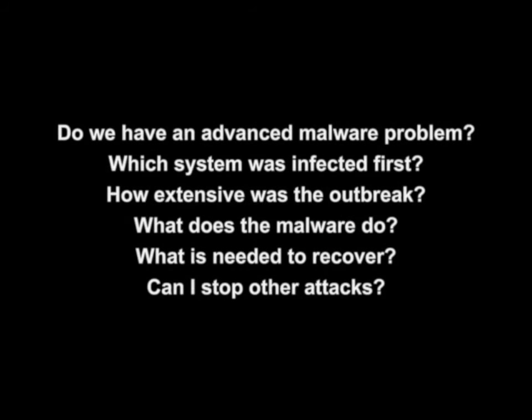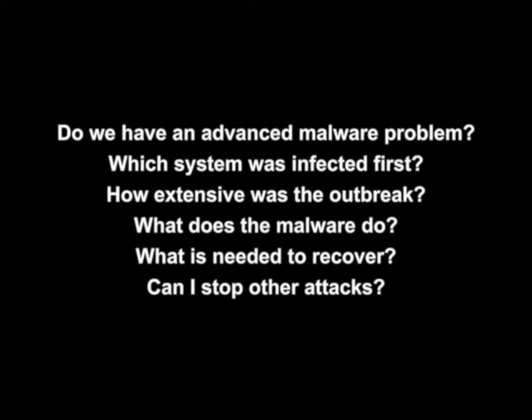When it comes to advanced malware, we're finding that clients are struggling with some tough questions. First, many of them don't know if they even have an advanced malware problem. Once they discover they do, it's hard to figure out who was infected first and how widespread the problem even is. They also often struggle to understand what the malware does and how to remove it, and they're naturally concerned about stopping other attacks.